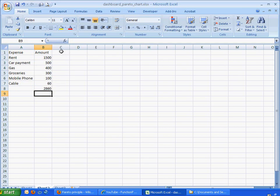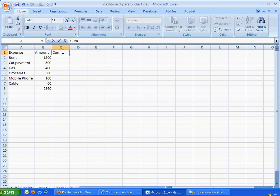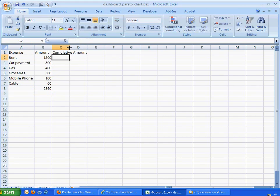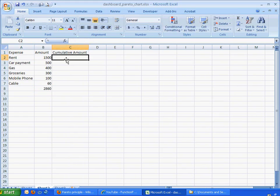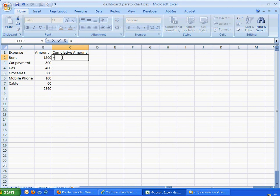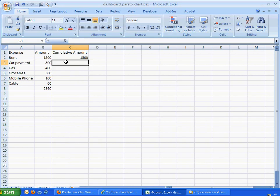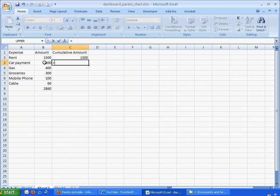What we need to do next is put in a cumulative amount row. So basically, as the cells go down, it's going to add up the amounts from cell to cell. So this cell, we're just going to make it equal to $1,500 here. But for this cell, the second cell here, we're going to need to add this amount, the car payment plus the preceding amount. So we'll just go ahead and click B plus C2.